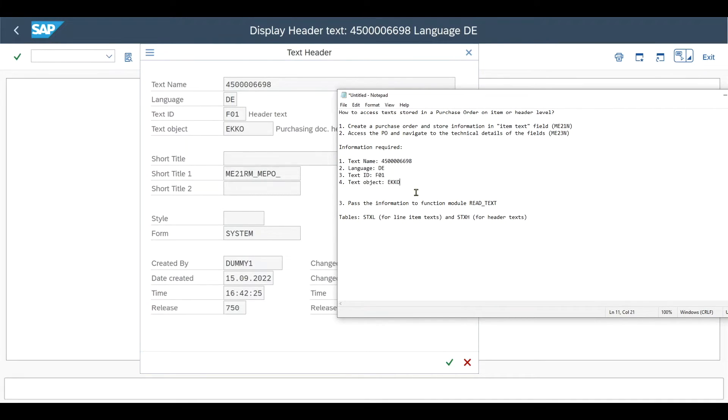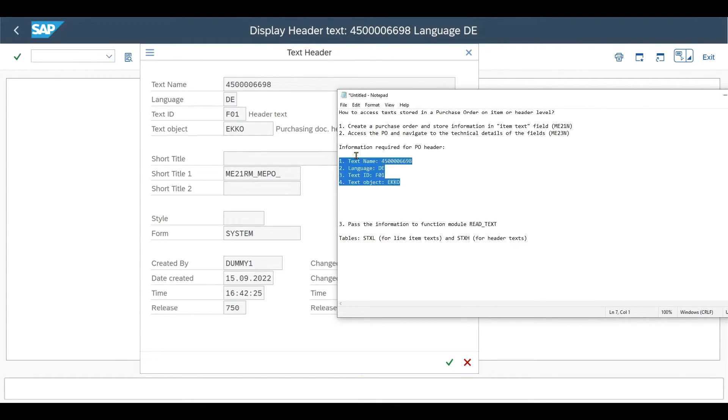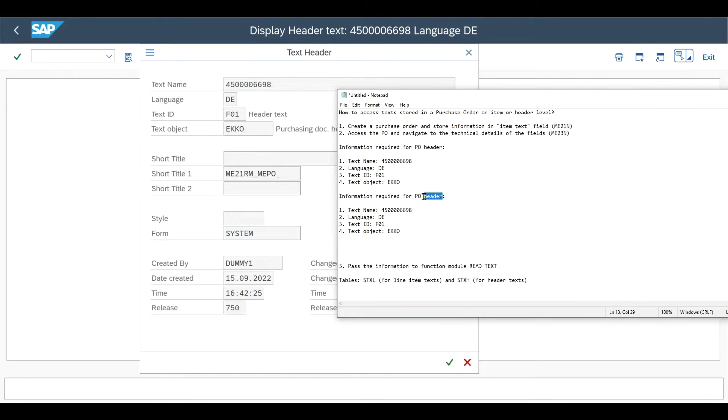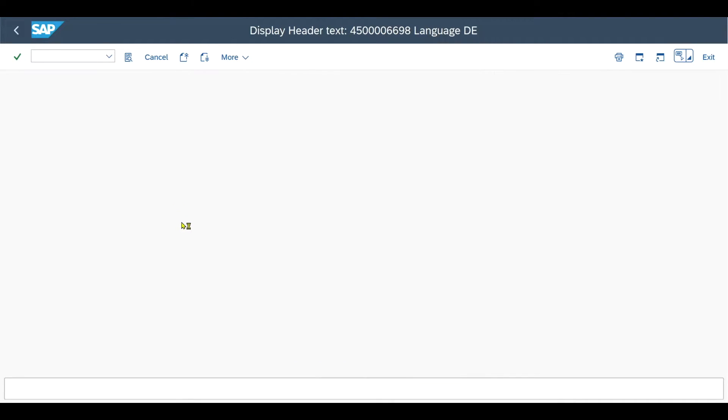This information we will pass in a minute to our function module. Let's also retrieve the same information for the line item. So we will copy this one for PO line item this time. And over here, I will show you what we need to insert. So let's go back to the purchase order.